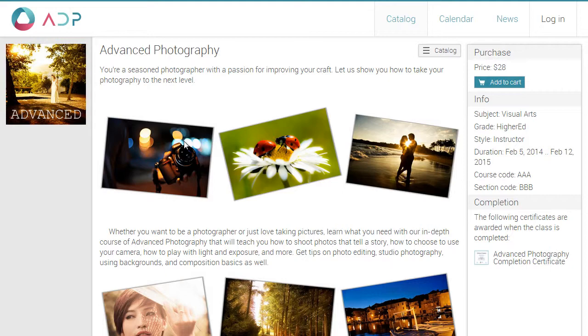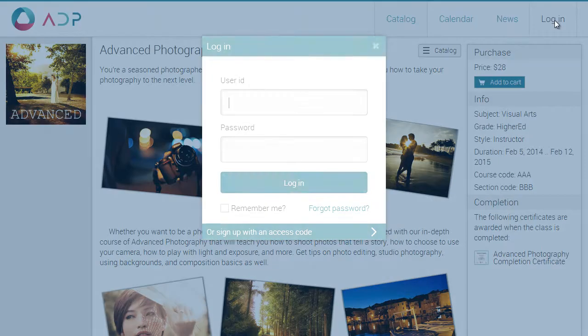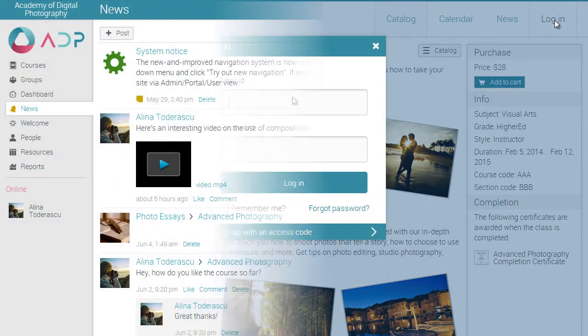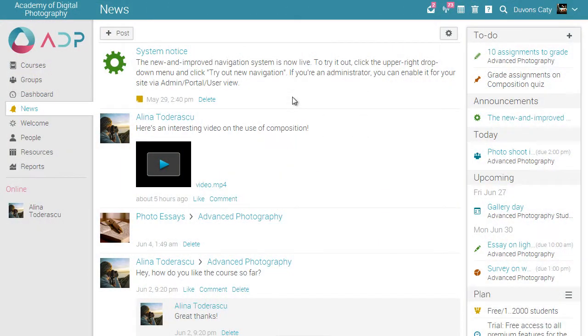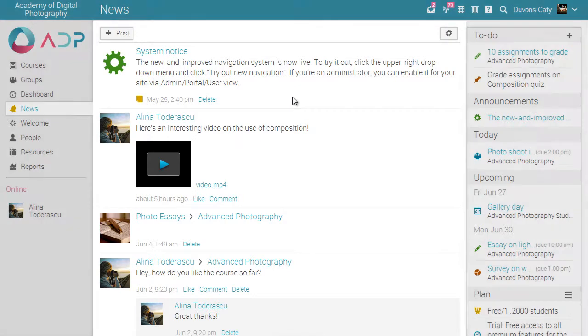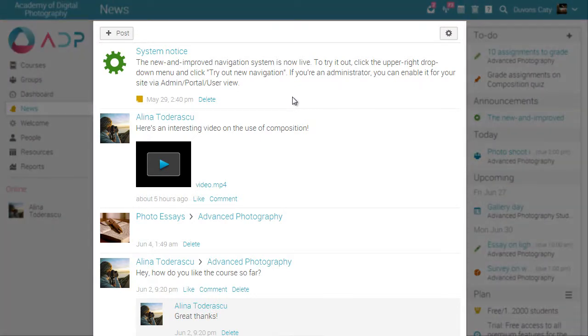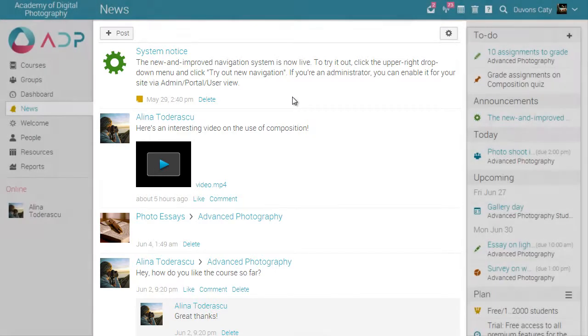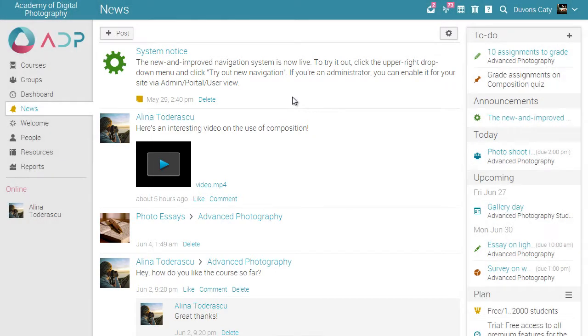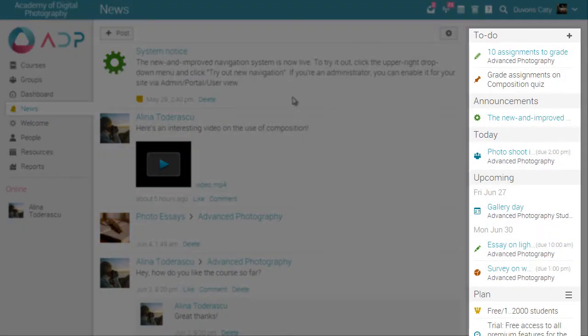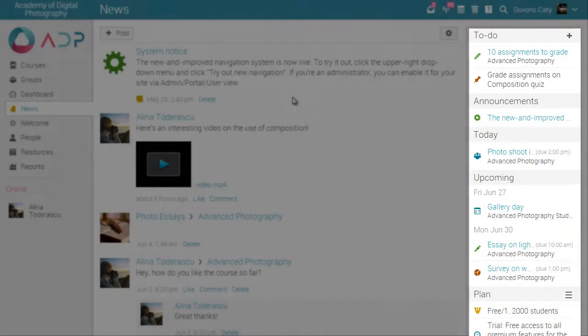Now let's login as an instructor. The home page is the first page you see when you log into your account. It includes an activity feed that shows the latest news items for your courses and groups, as well as boxes for to-do items, announcements and upcoming events.